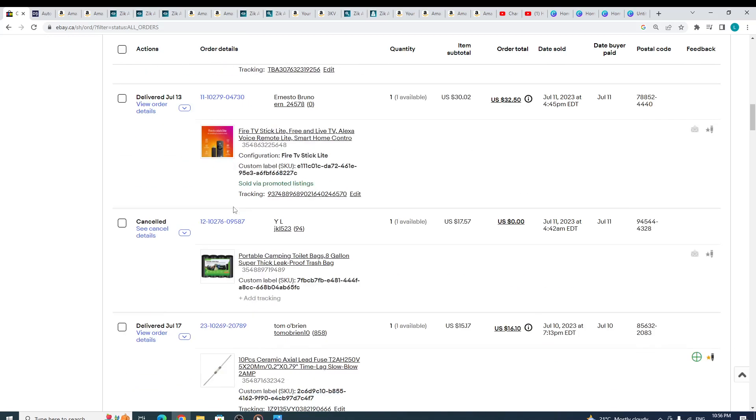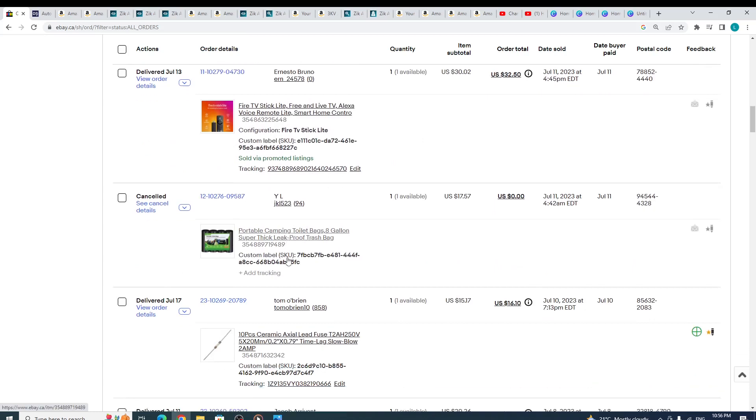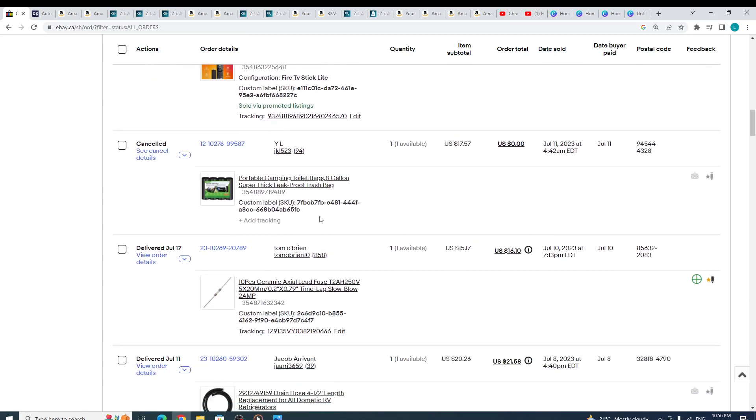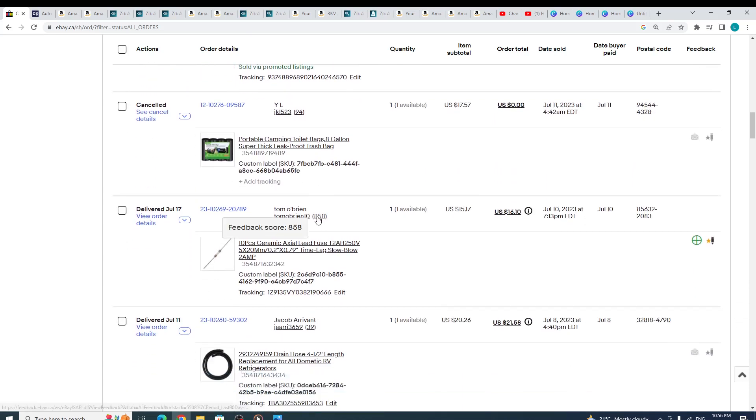I really love this Fire TV Stick—it sold twice for me. I like it. And I also had some toilet bags, some trash bags.